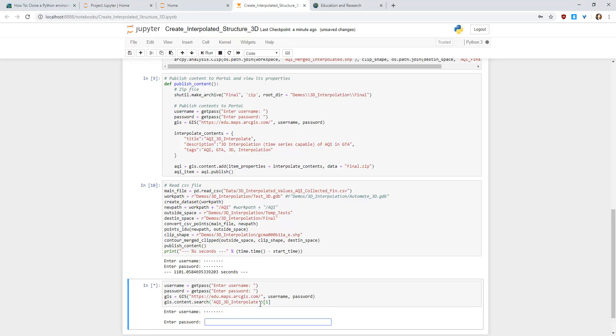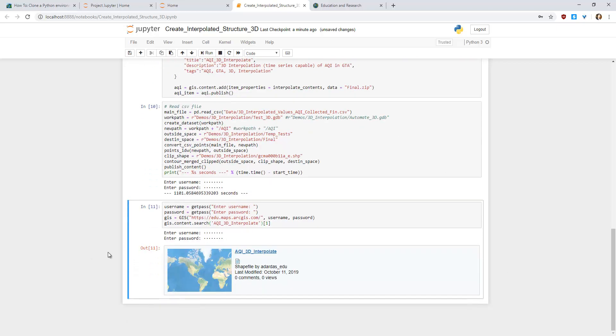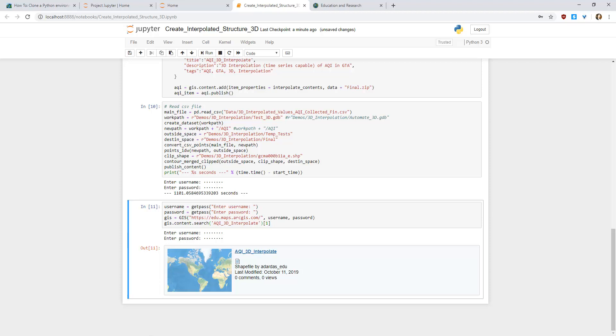Notice that with the ArcGIS API for Python, I published the final output directly to my portal and you can view it here in my notebook. ArcGIS API for Python is very powerful and you can use it all sorts, from administering and publishing content to geoanalytics to deep learning.